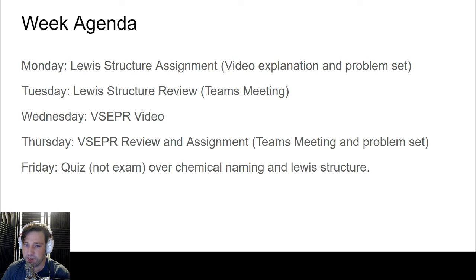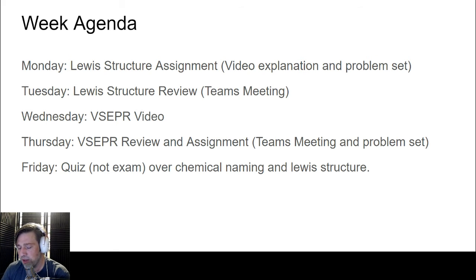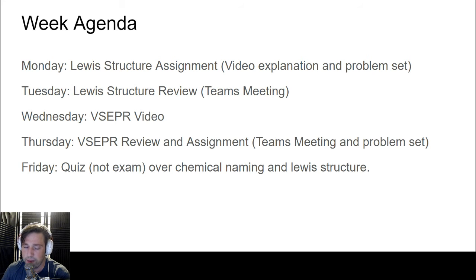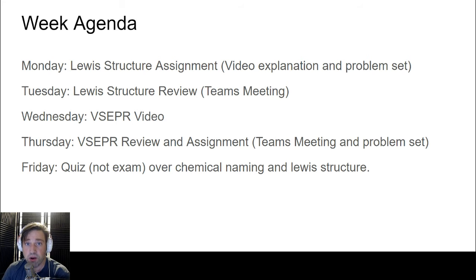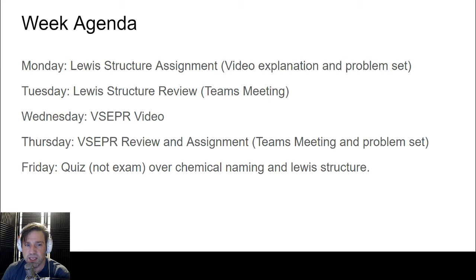On Wednesday, we're going to be talking about VSEPR — valence shell electron pair repulsion. I'll have a video for you to watch on Wednesday. Then on Thursday we'll do another Teams meeting as a review — you can ask questions, we can work on it together a bit more, and I'll give you another problem set assignment.